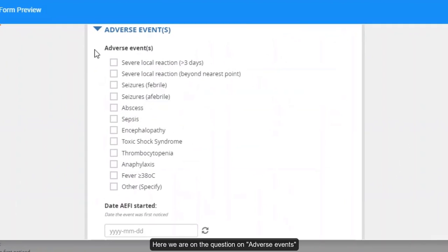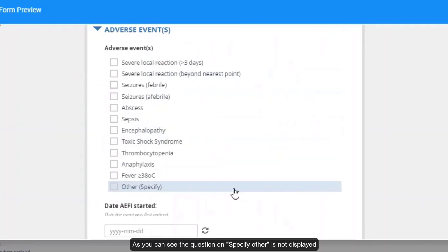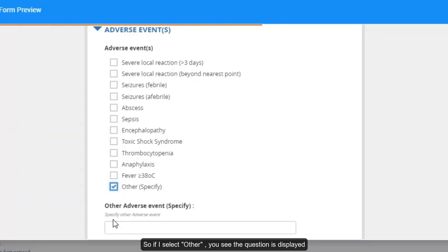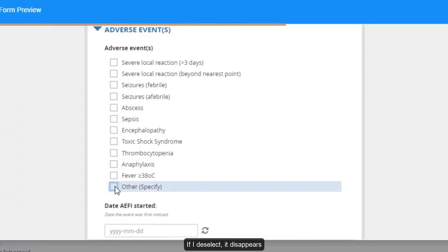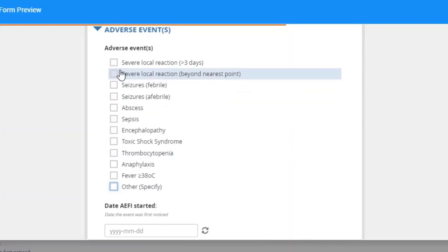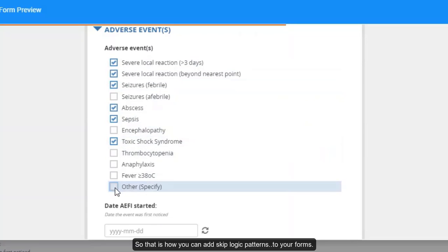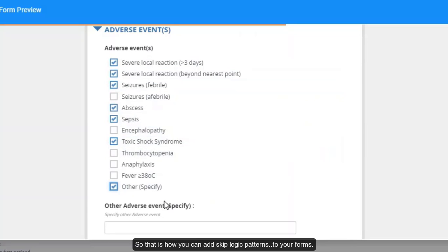Here we are in the question on adverse events. As you can see, the question on specify other is not displayed. So if you select other, you see the question is displayed. If I deselect, it disappears. So that is how you can add skip logic patterns to your forms.